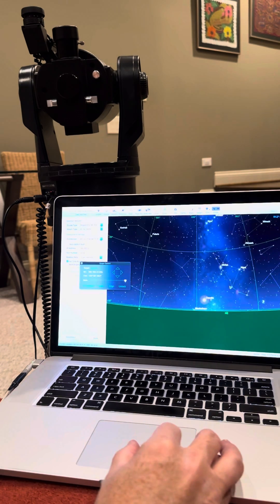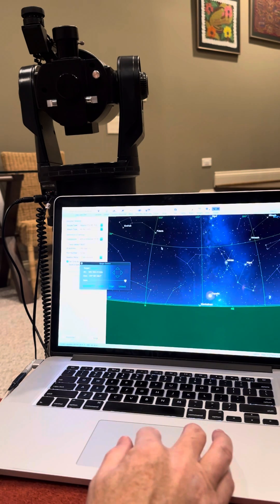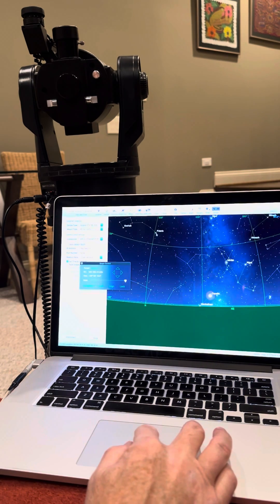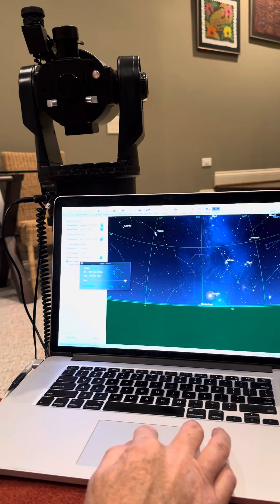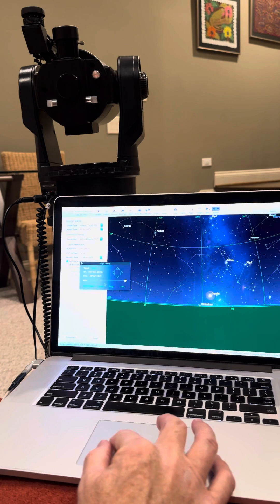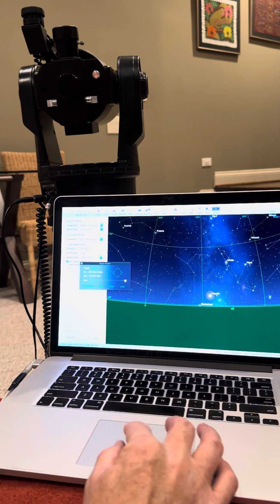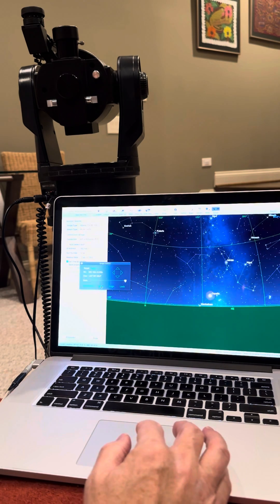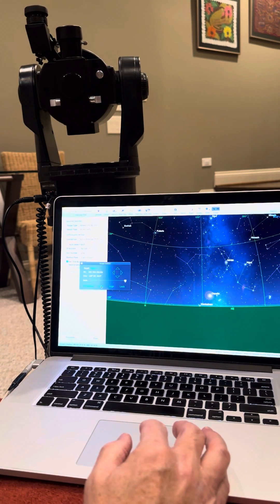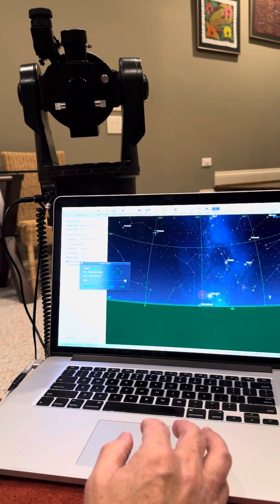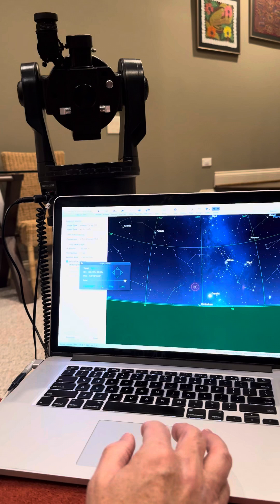And if you want to go to a different object in the sky, you can just click on it, like Polaris, and say go to. And then it will go to that object in the sky.